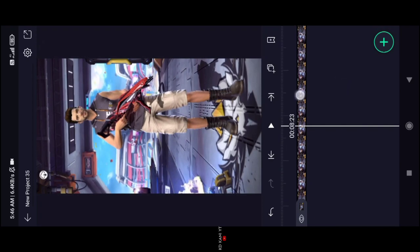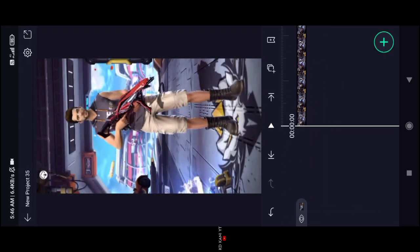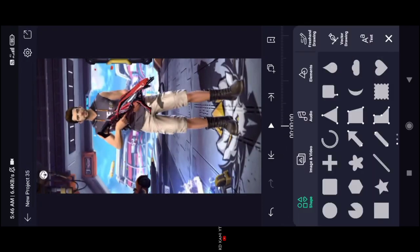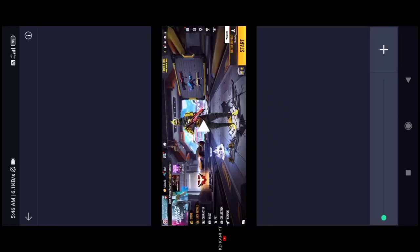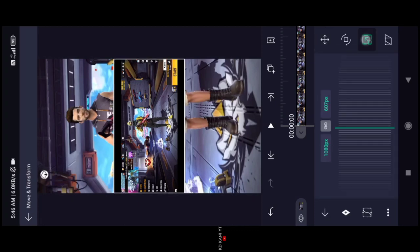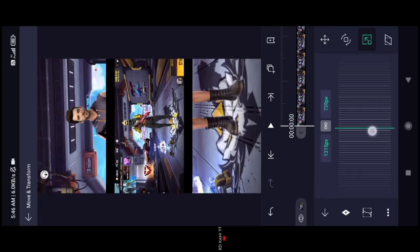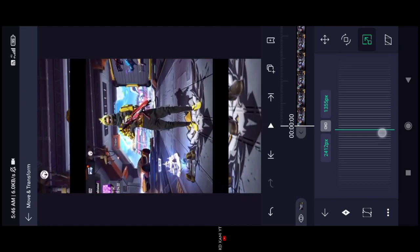If you want to zoom in and zoom out, click the left button. Click the right button. Add it to the Pro address video. Then go back to Move and Transform.